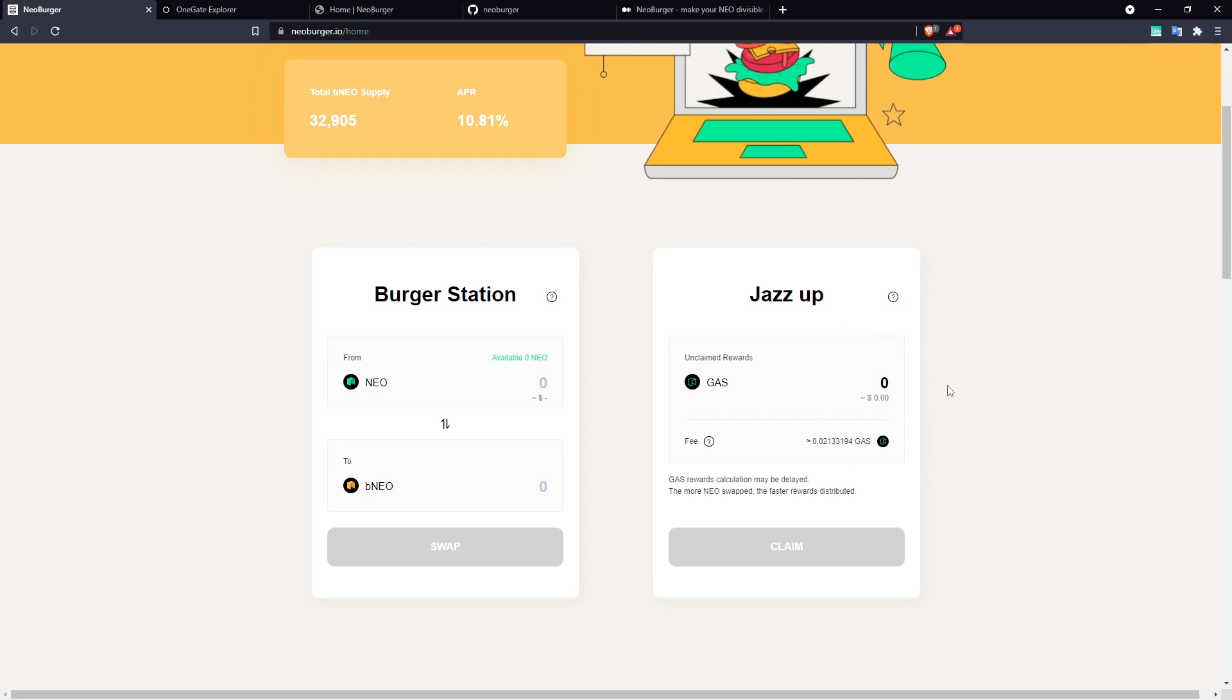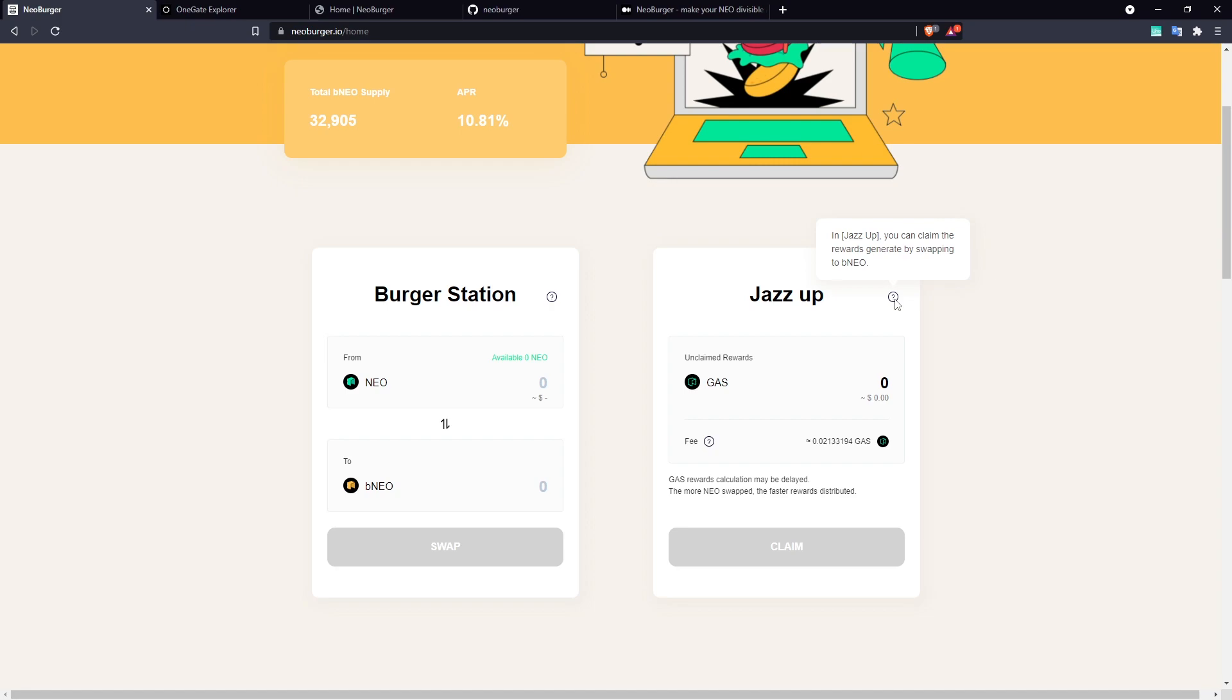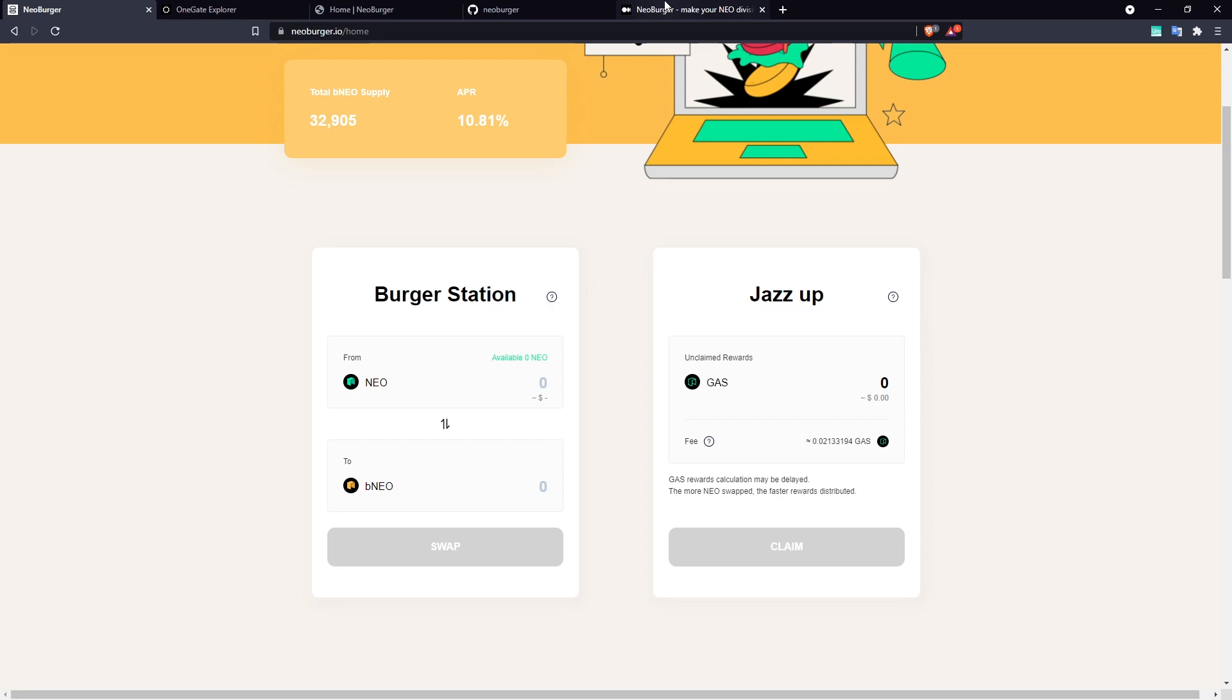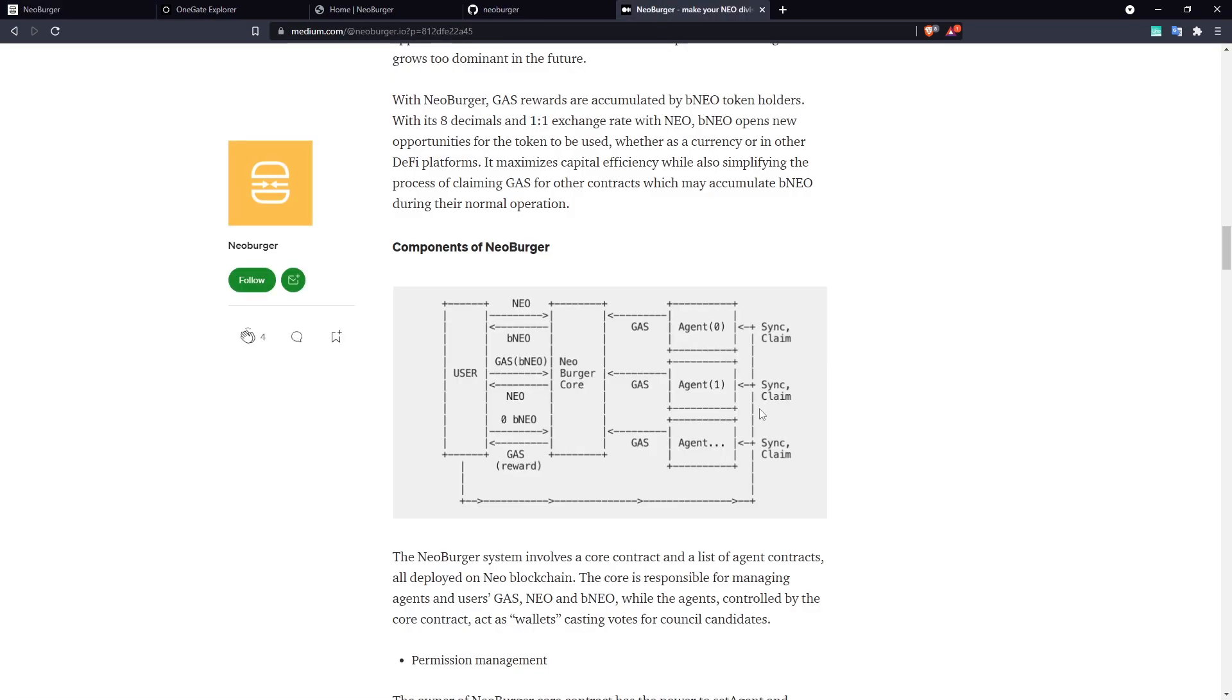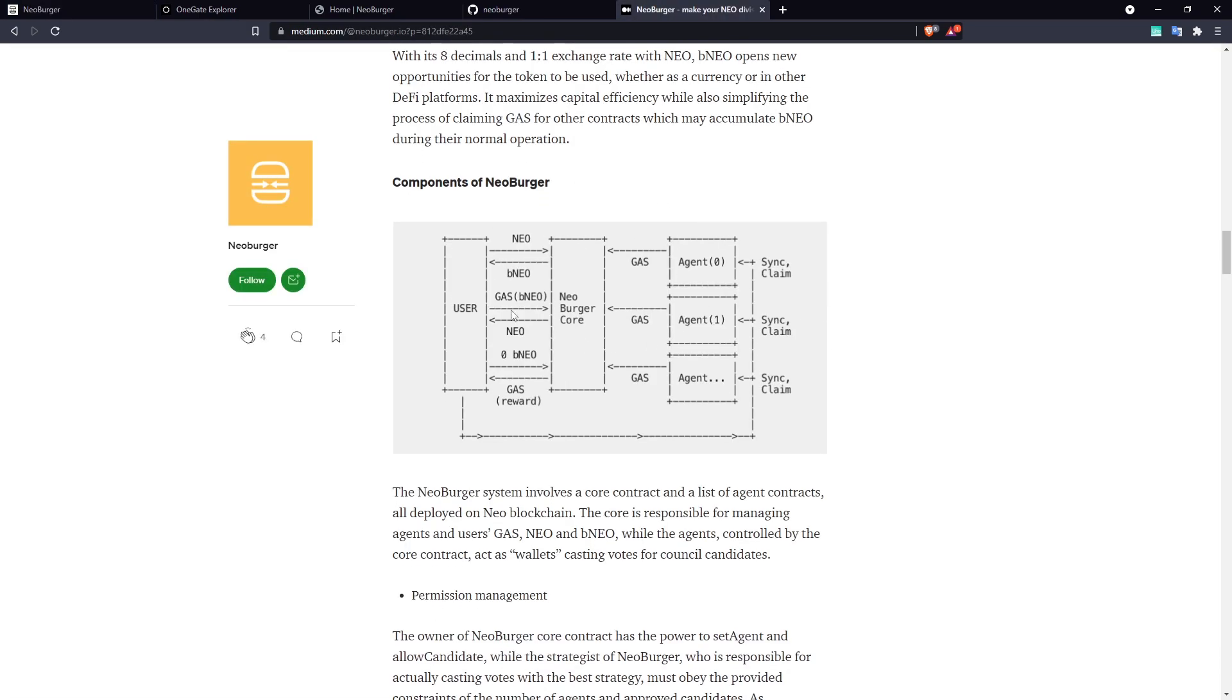Now, if we refresh the page, we should hopefully see that we will start accruing some rewards within BNEO, although they aren't actually showing up right now, even though some blocks have passed. To understand why that happens, you can have a look at this little diagram, which is in Neoburger's Medium page.